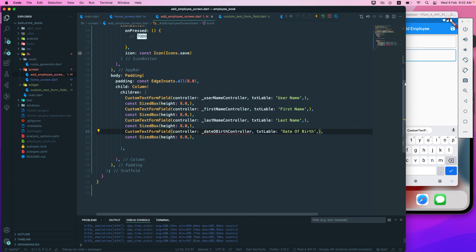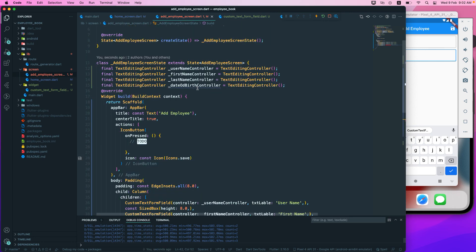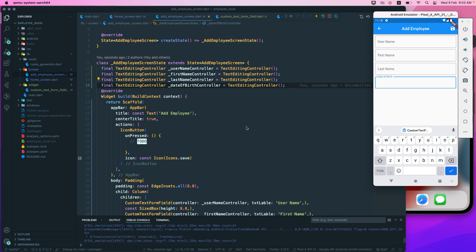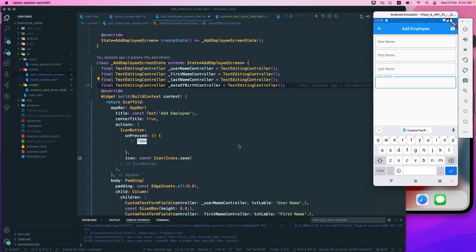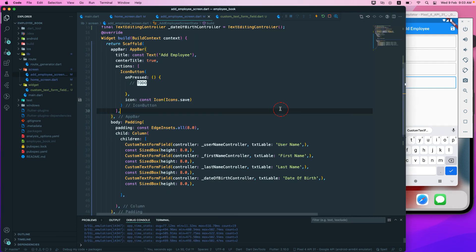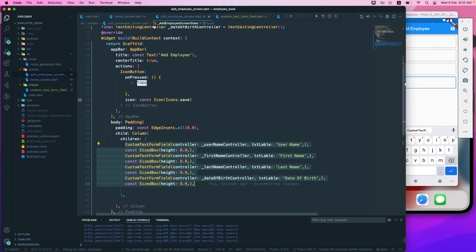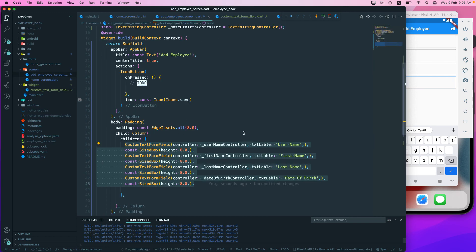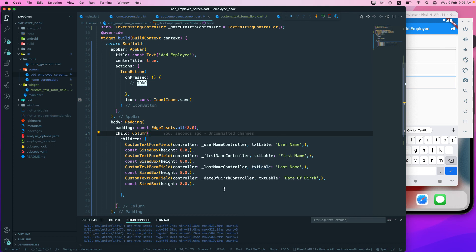If we run the application, we get a form with username, first name, last name, and date of birth fields. That's all for this lesson. The code is much less than if you had to write the full widget multiple times. This is how we can refactor our code to make it more readable and understandable. See you in the next one!